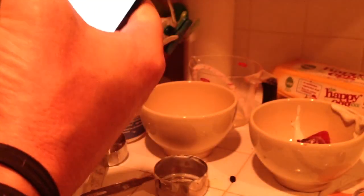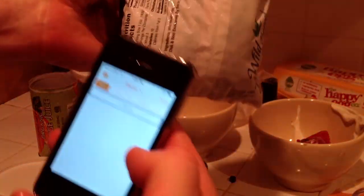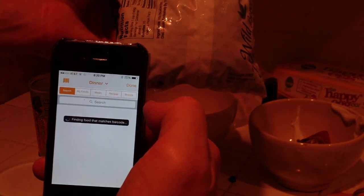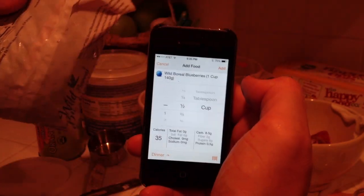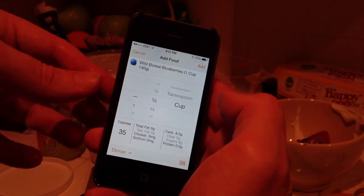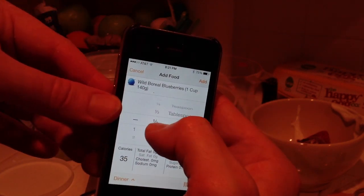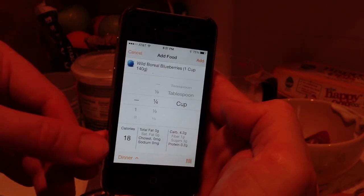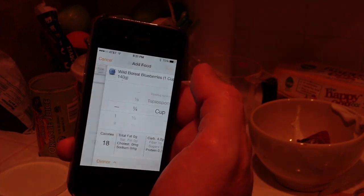It's still in log mode here, so might as well — I've got my frozen blueberries. Let me just hit my barcode and scan that. How many blueberries did we put in? We put in about a quarter cup. Let's move this down to a quarter cup. That's only 18 calories. Add that.